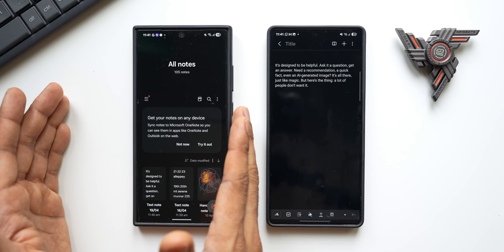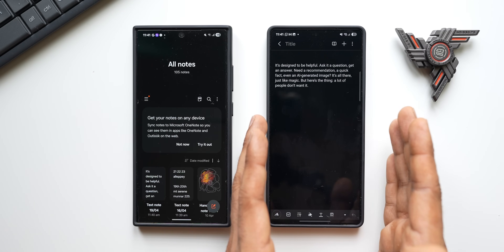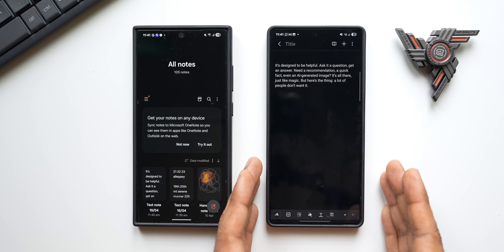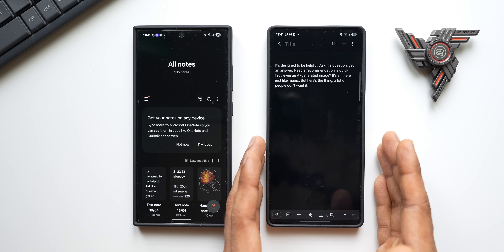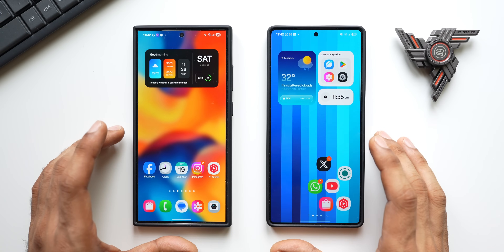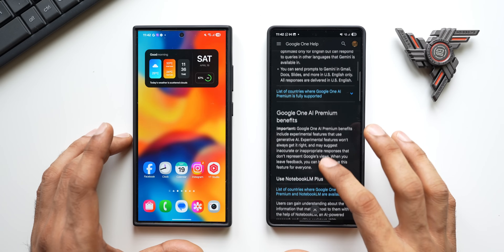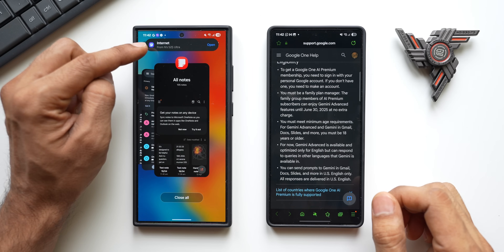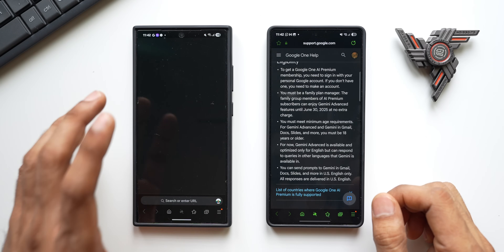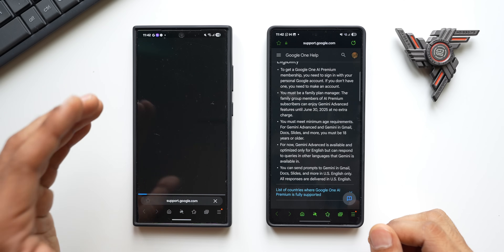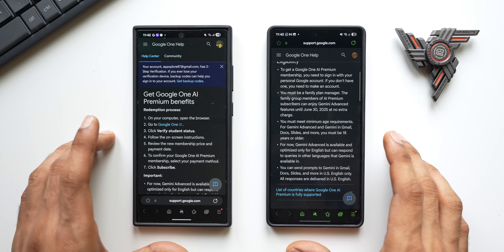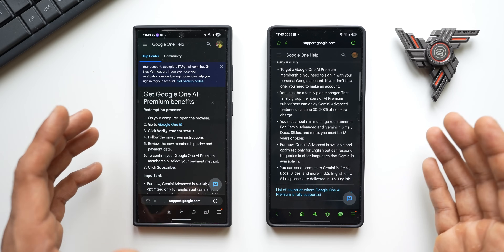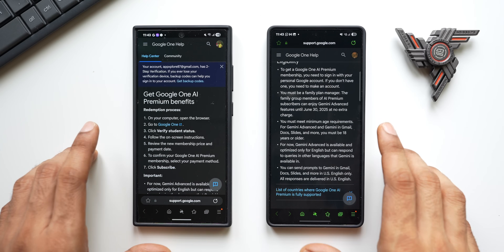The app gets closed on this device, that particular note closes, and that note opens up on the other device. So if you are working on a tablet and want to continue that work on your Samsung phone, you can use this continuity service — just close the tablet and start writing the same content on your phone in Samsung Notes. This works on the Samsung Internet application as well. If I'm browsing something and go to the recents app on the other device, the Internet application shows up on top and I can tap it to open the same page and continue working.